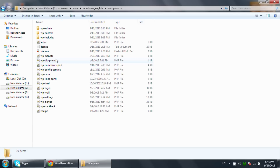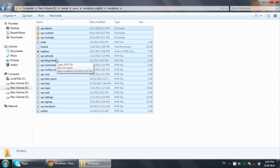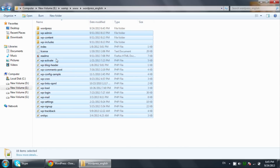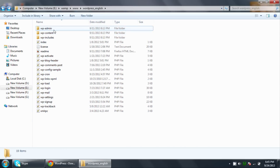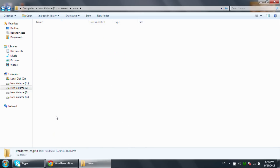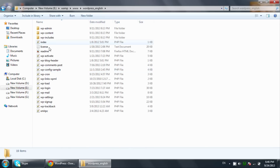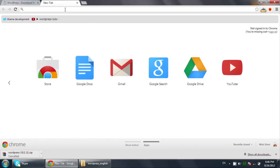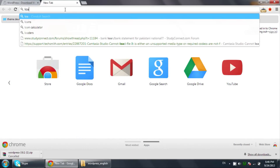Inside the extracted WordPress folder all the files are here. I will cut these files and move them to the root of the wordpress_english folder, then remove the now-empty WordPress subfolder. All files are now directly inside the wordpress_english folder. In the next step we will go to localhost.